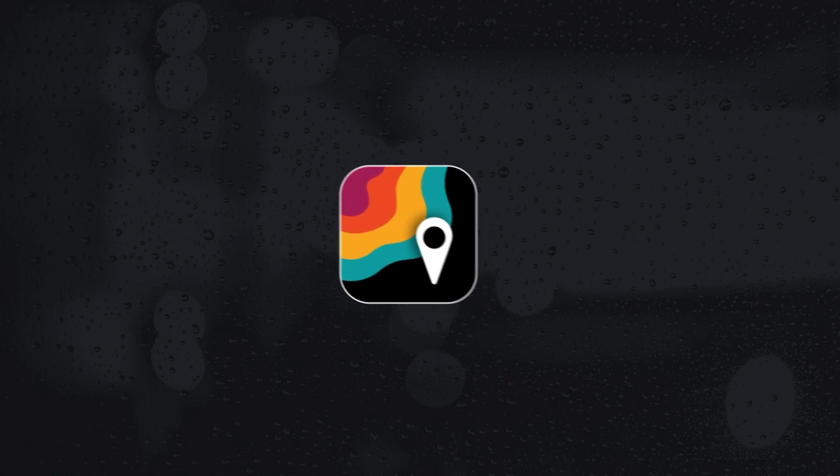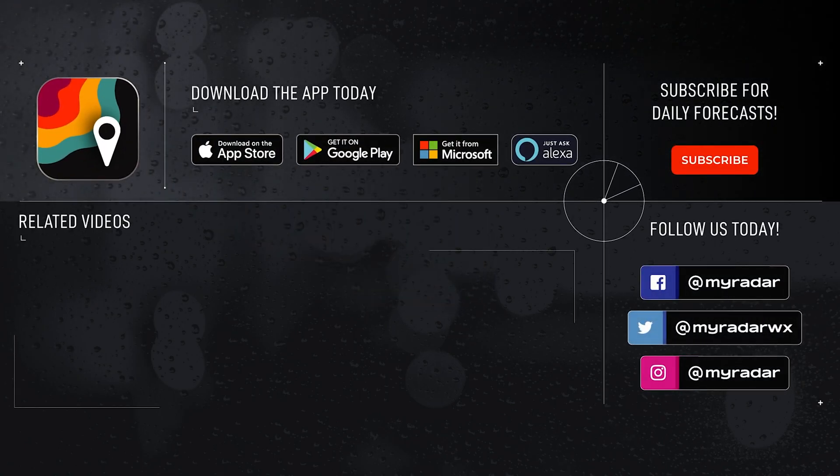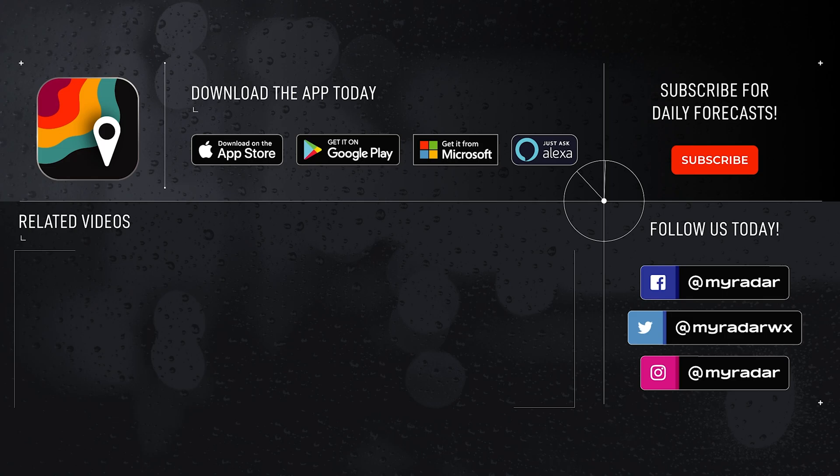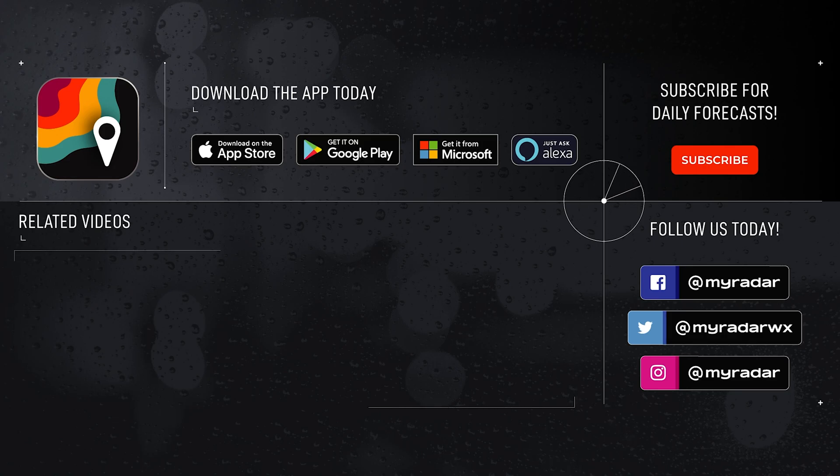Follow My Radar on social media. Facebook, Twitter, Instagram, and YouTube. Download My Radar on iOS, Android, Amazon Alexa, Xbox, and Windows.